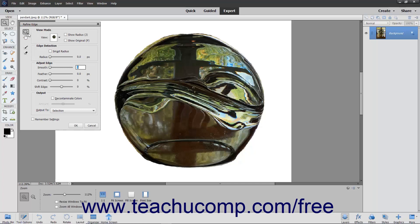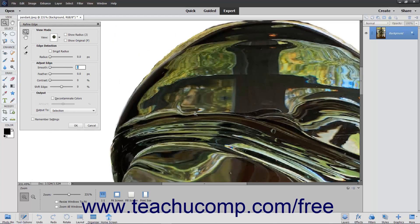You can click the Zoom tool or Hand tool buttons to zoom in or pan the selection in the image layer.